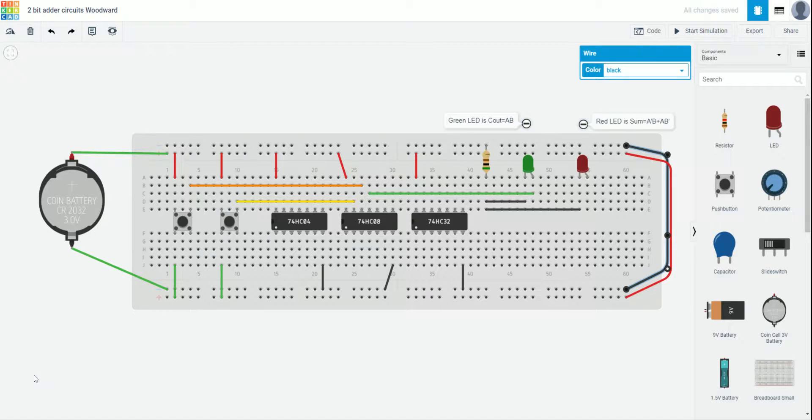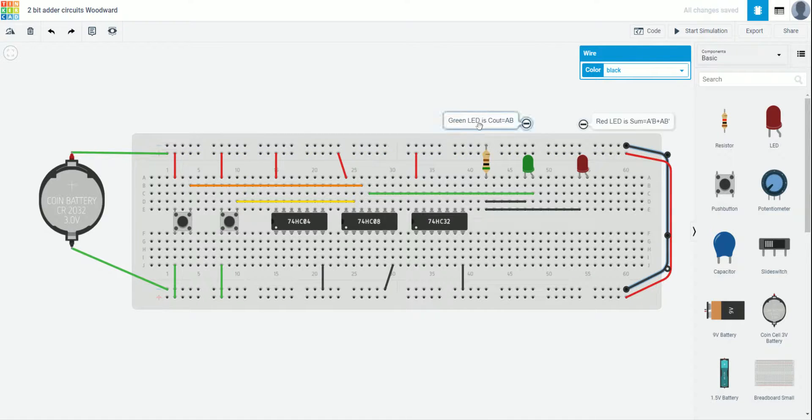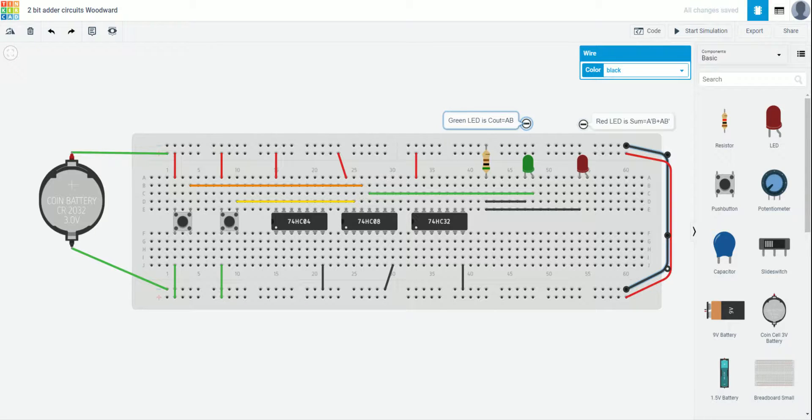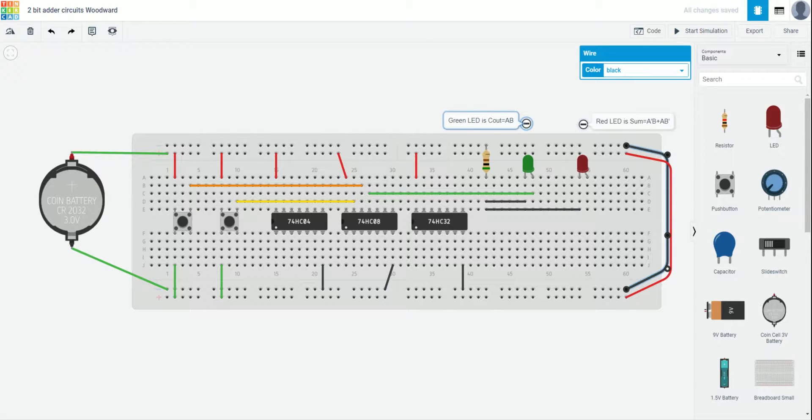And I went ahead and added 2 notations up at the top that you guys can see here. Just a reminder that the green LED is our carryout and it is equal to AB. Our red LED is the sum and it is equivalent to NOT AB or A NOT B.